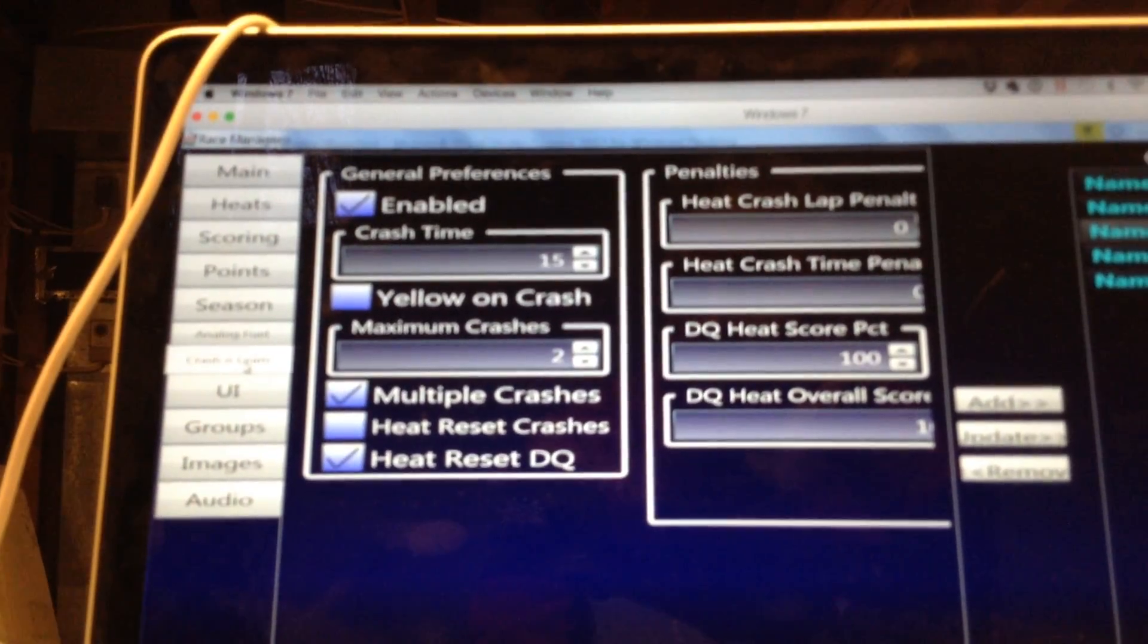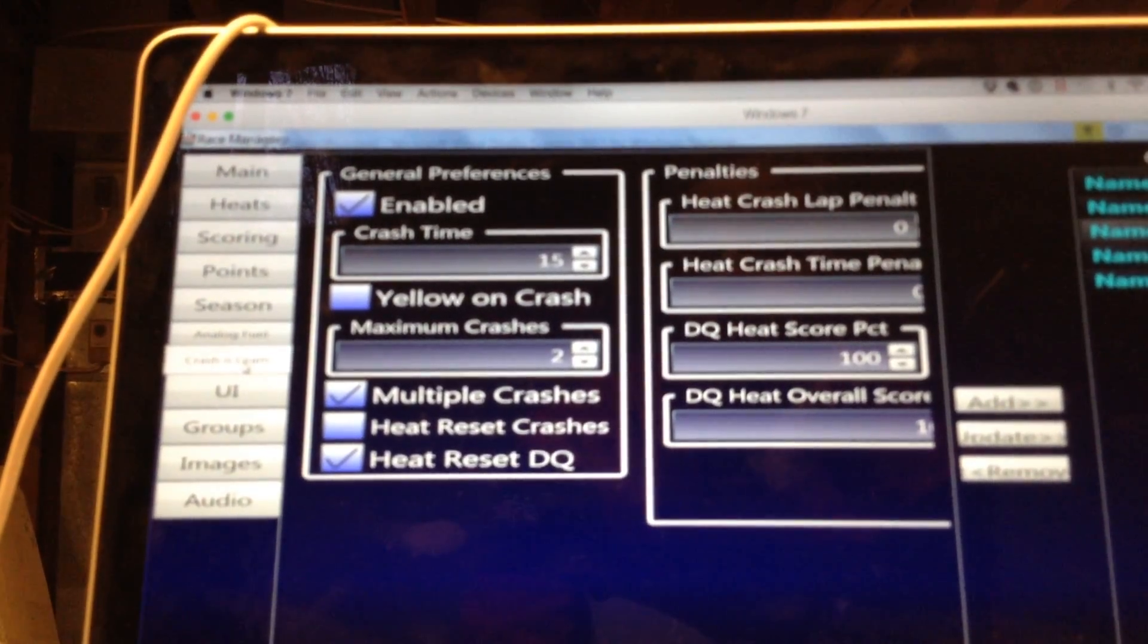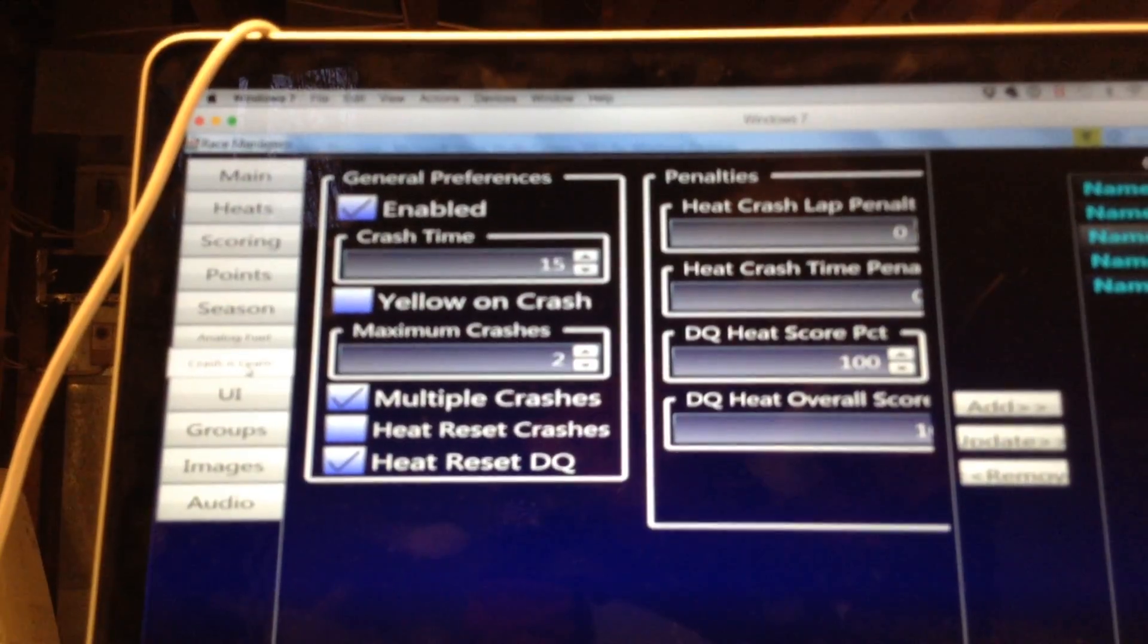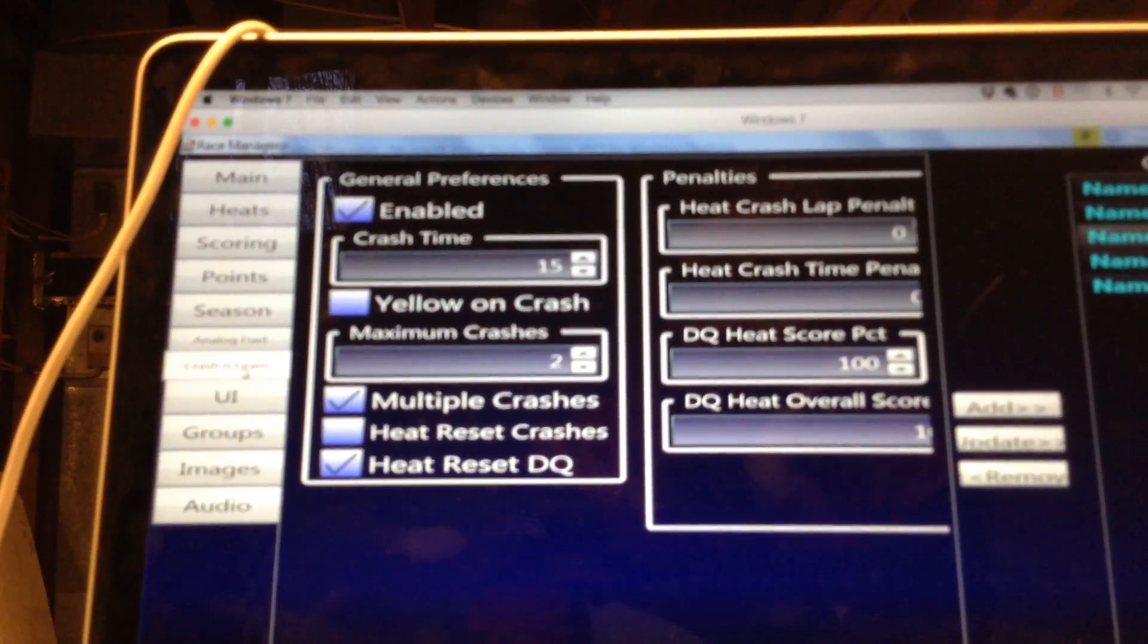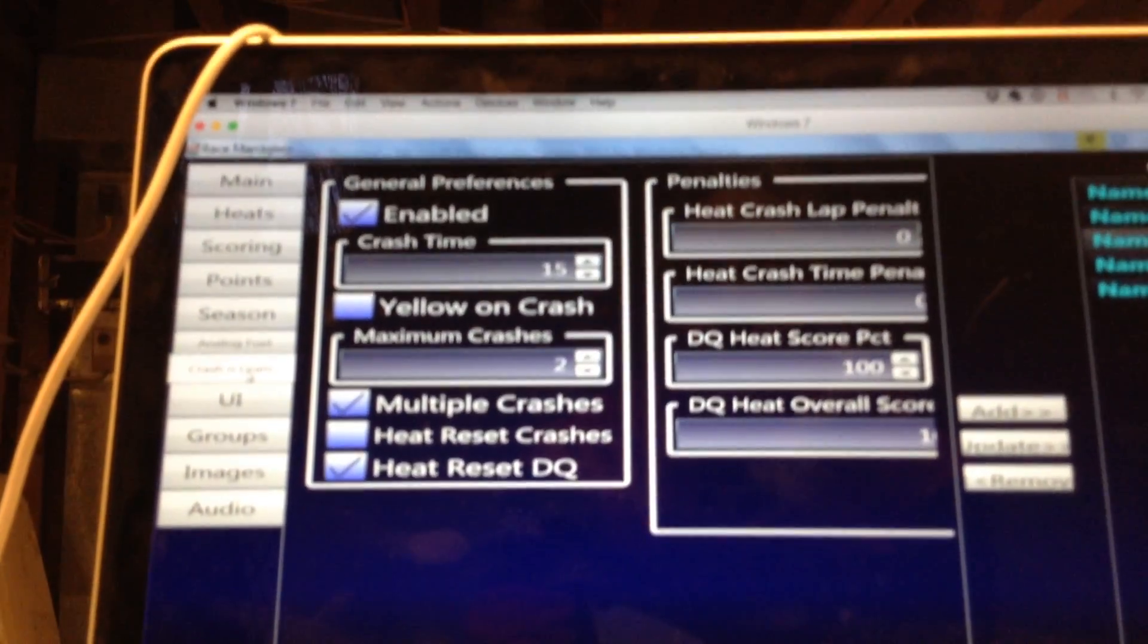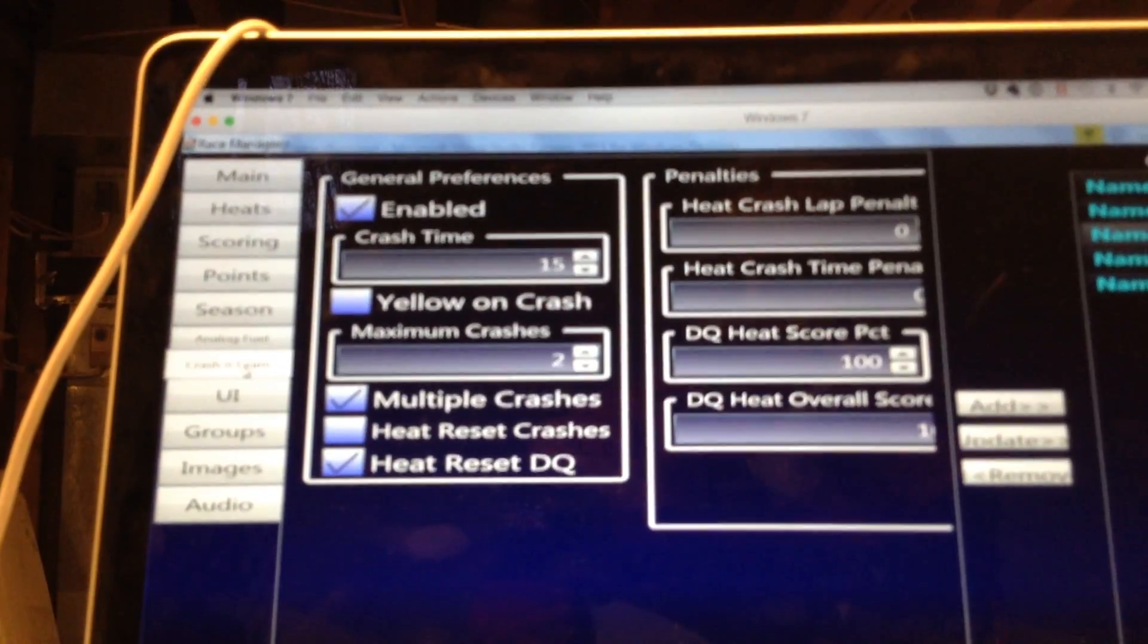Then you can do things like yellow flags on crashing. You can set up the maximum number of crashes a driver can have before they get penalized or disqualified.